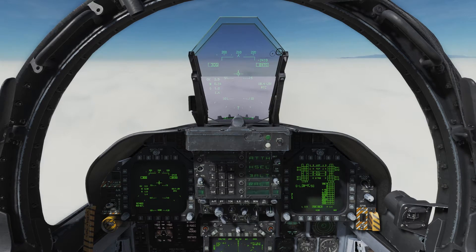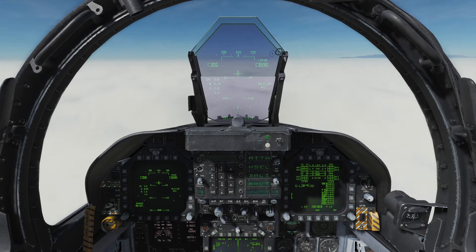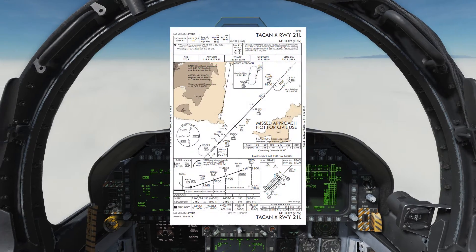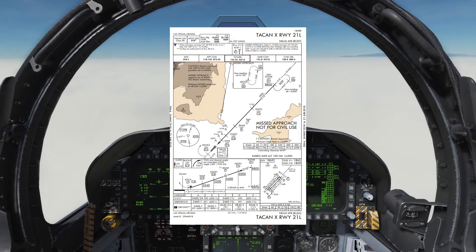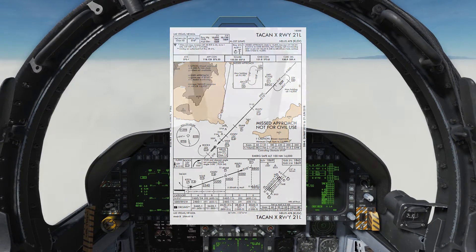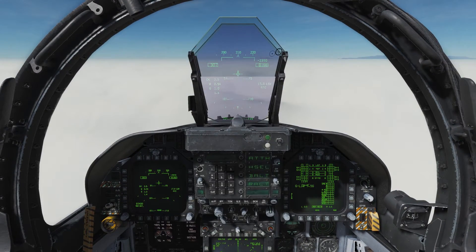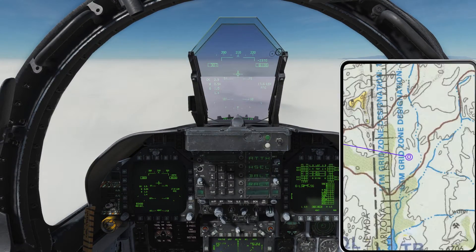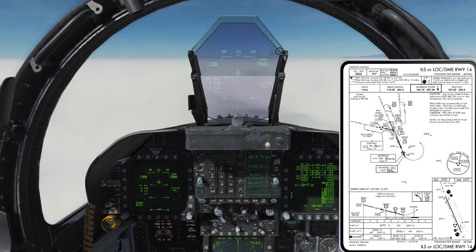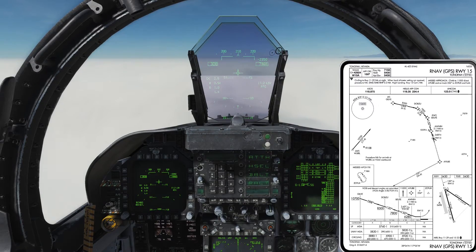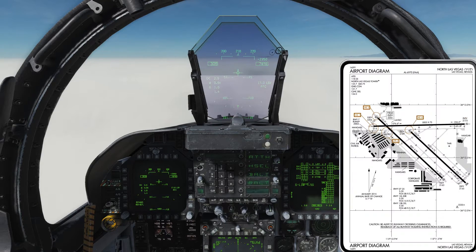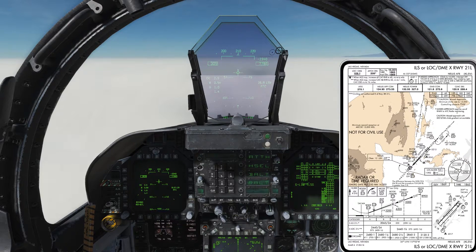The first thing we're going to need to do is prepare by getting a chart. I've got one off FlightAware.com, which I'll have a link for in the description below. We're doing the TACAN X-Ray Runway 21L approach. This can also be found using your kneeboard by pressing Right Shift K and left square bracket until the appropriate chart is up.